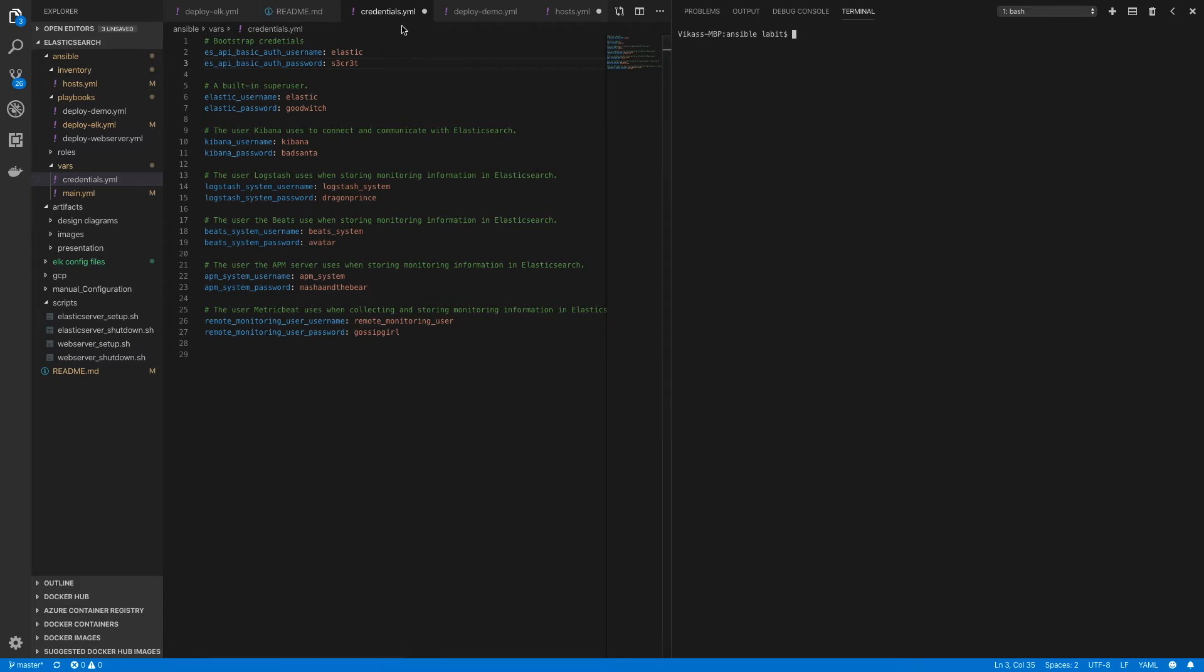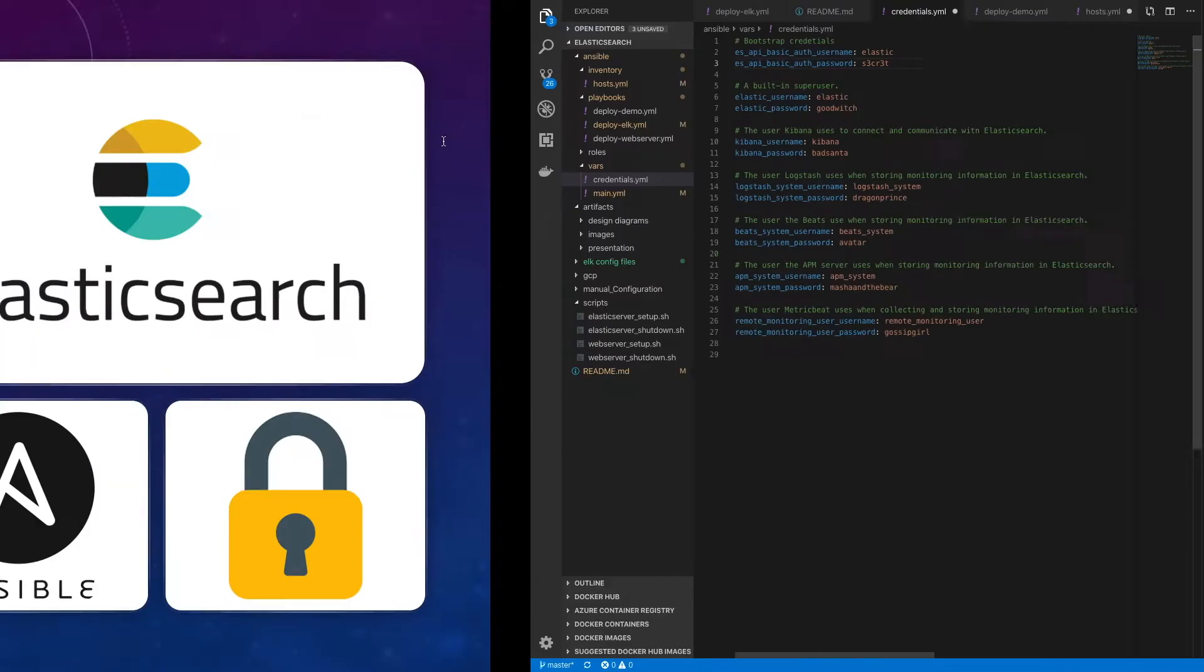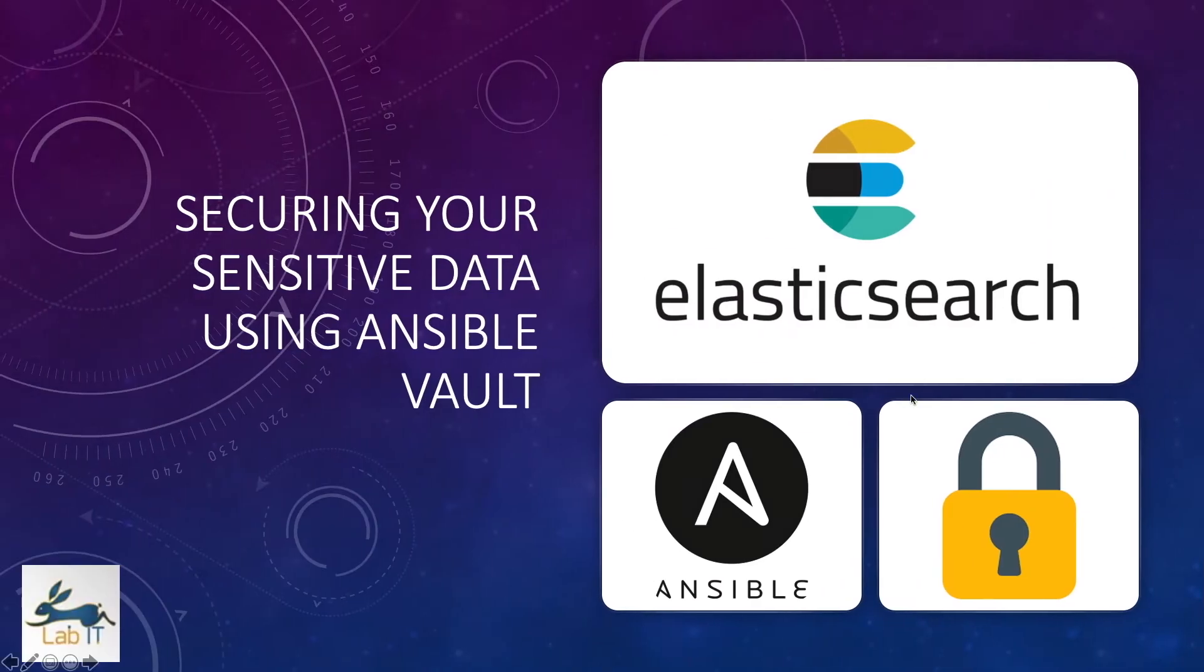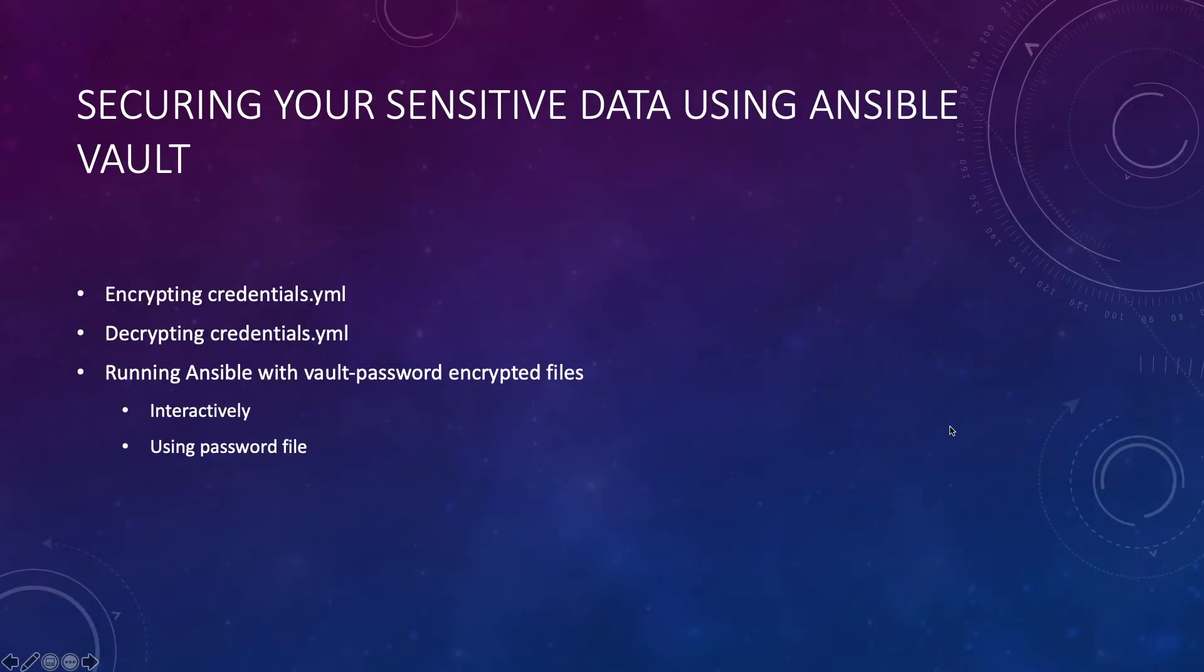The file is called credentials.yaml. In this video, we'll use Ansible Vault to encrypt this file. We'll see how we can encrypt credentials.yaml, how we can decrypt credentials.yaml,